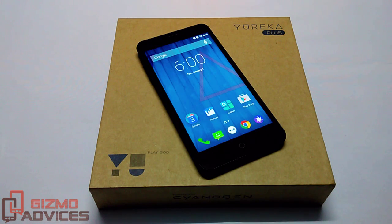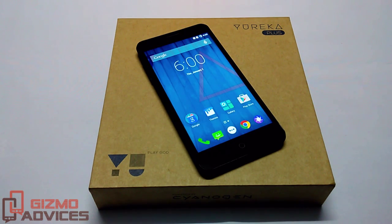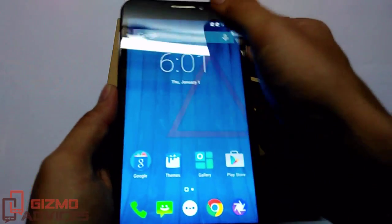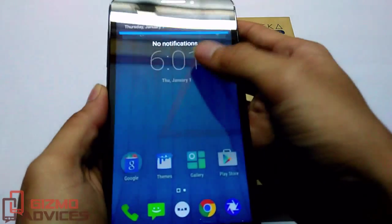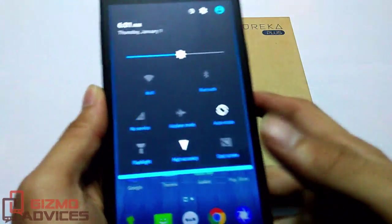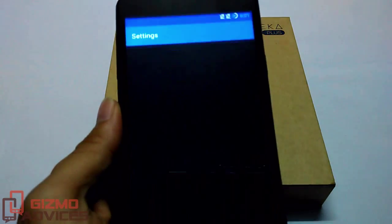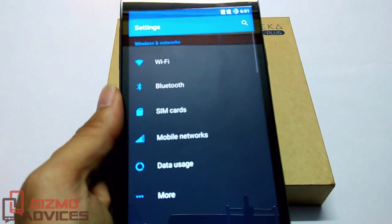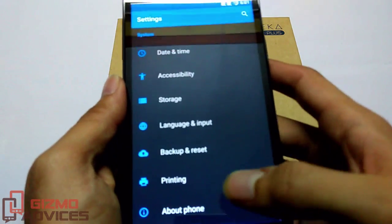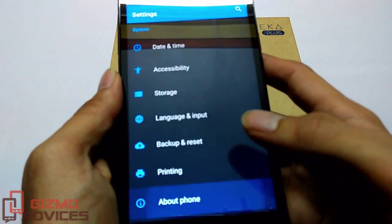Hello friends, welcome to Gizbo Advisors. In this video I am going to show you how to enable developer options on Eureka Plus. To enable the developer options, go to Settings and then scroll down to the bottom and tap on About Phone.